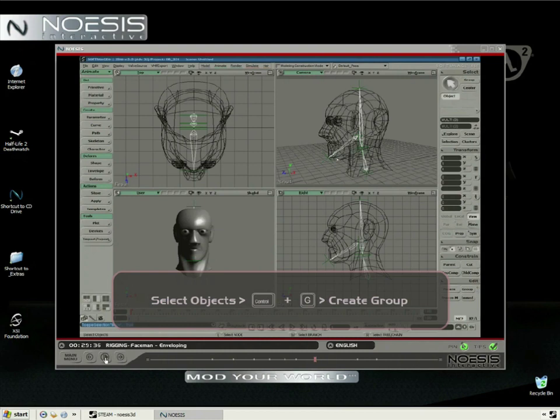To make the lessons even easier to follow, the Noesis interface has on-screen tips which pop up to guide you through and reinforce key topics currently being discussed. The tips are on by default,